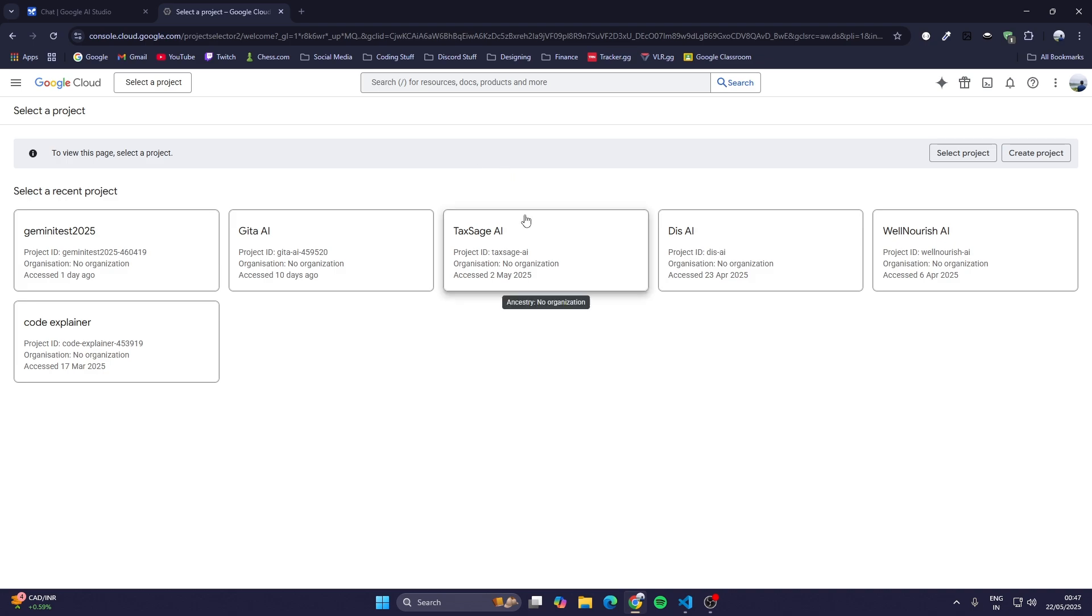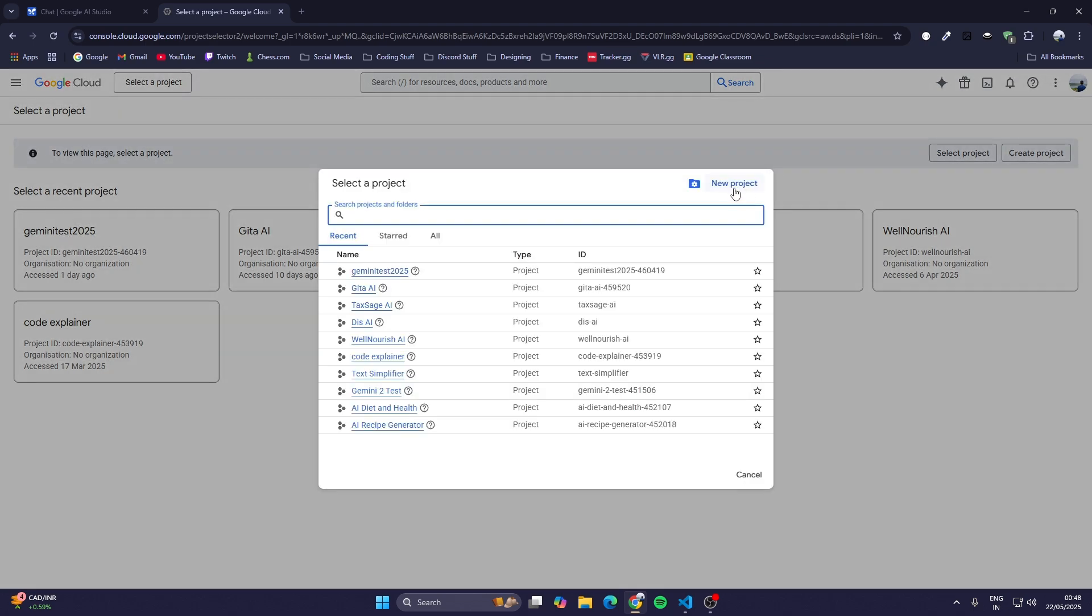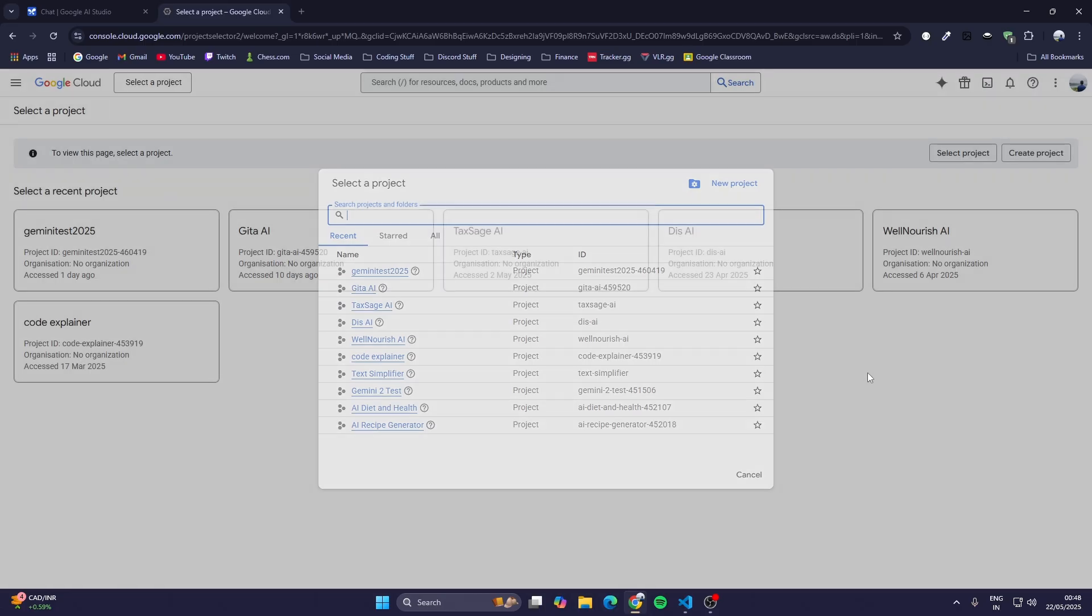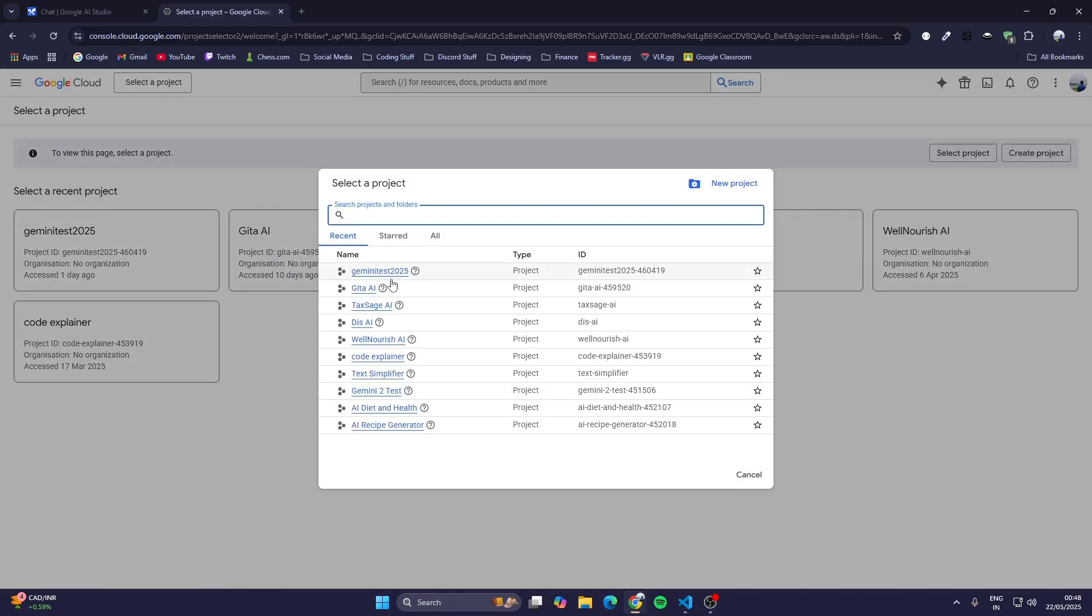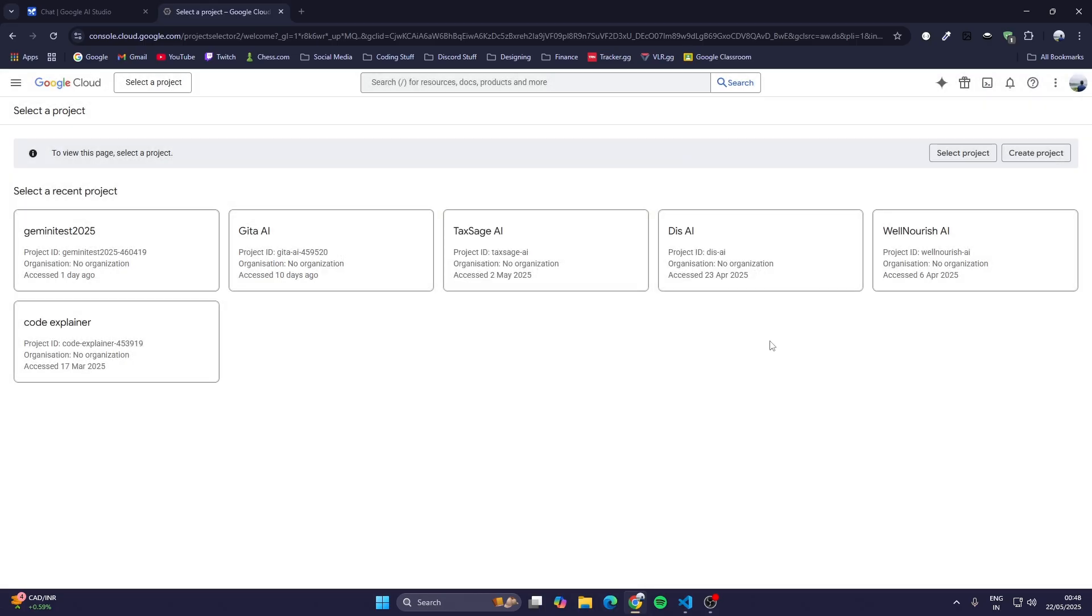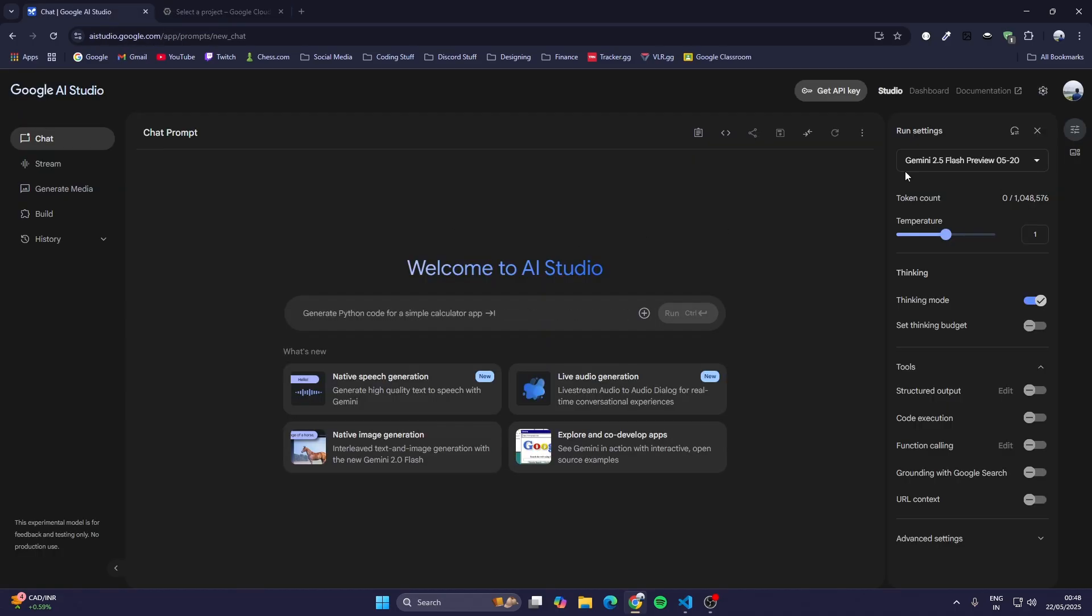For that, first go to Google Cloud Console and just create a new project here. I have already created one which is Gemini Test 2025.